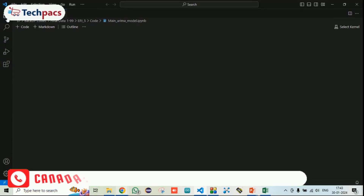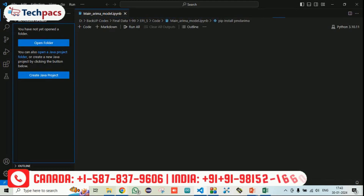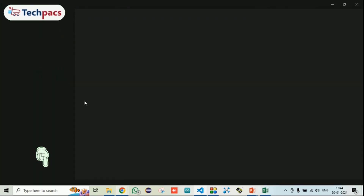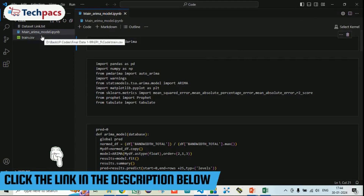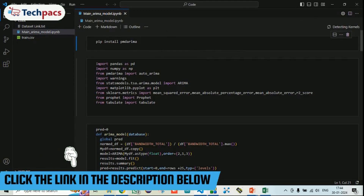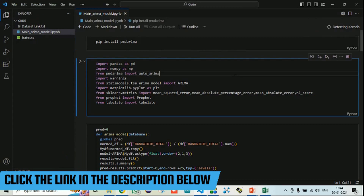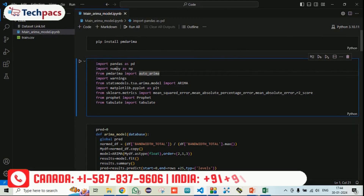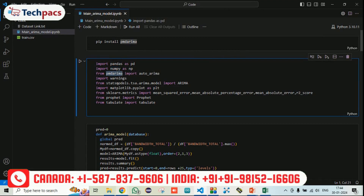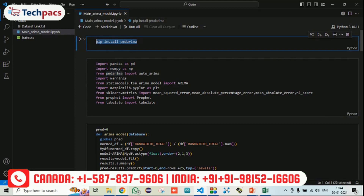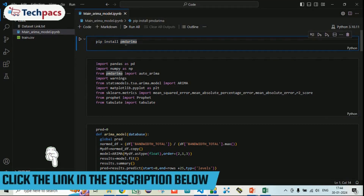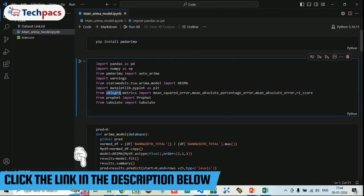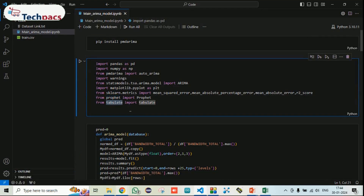Make sure you open the folder of the code. I am clicking on Explorer, then Open Folder and navigating to the directory where the code is placed. You can see I am getting the files that were in the dataset. You can also run it in Jupyter Notebook or even on Google Cloud Platform. These are the required libraries: Pandas, NumPy, PMD ARIMA — installed with pip install followed by the package name — along with matplotlib, sklearn, the Prophet model, and tabulate.